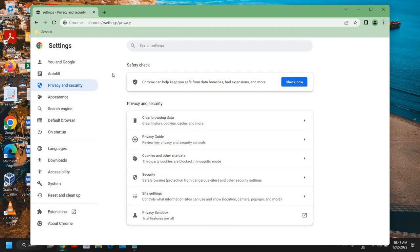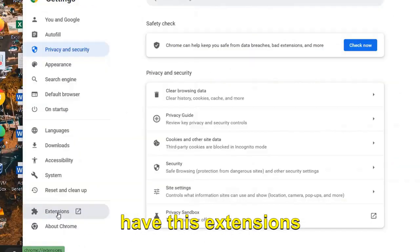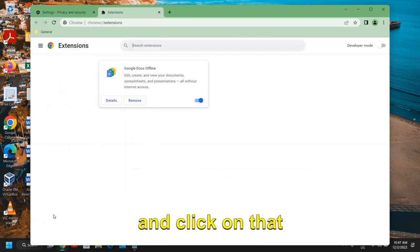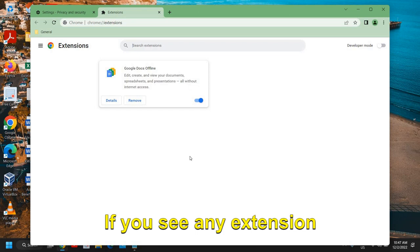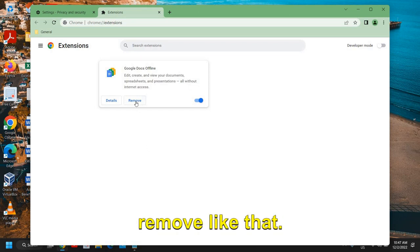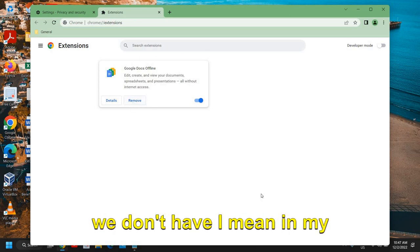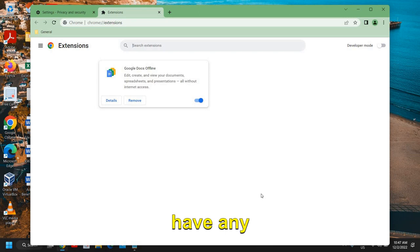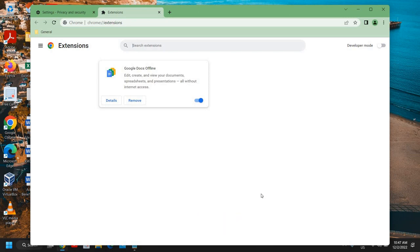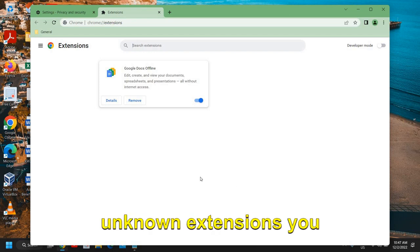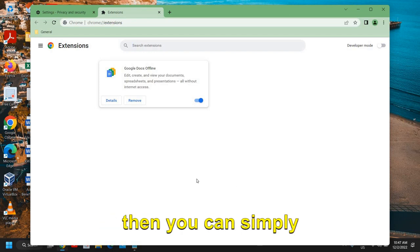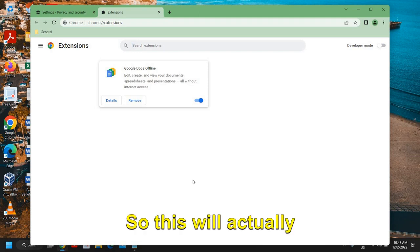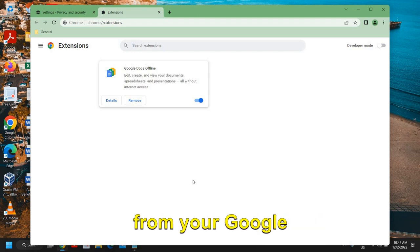And here at the left-hand side we have Extensions. Click on that and look for any unwanted extensions. If you see any extension which you do not use, you can simply click on Remove. So in my Google Chrome I don't have any extension which I do not know, but if you think that you have unknown extensions you can search about it and then you can simply remove it. So this will put off the load from your Google Chrome.